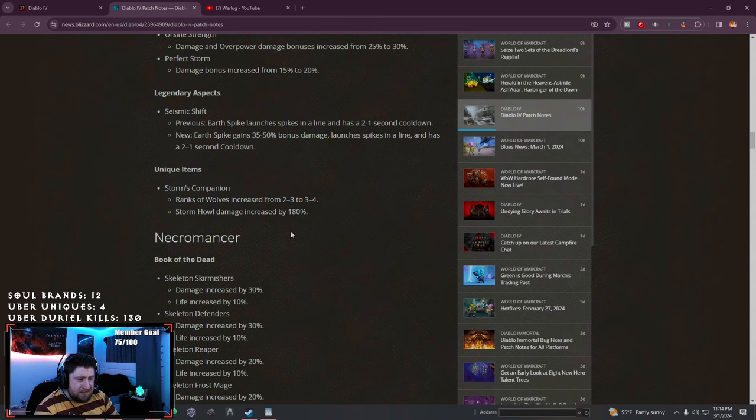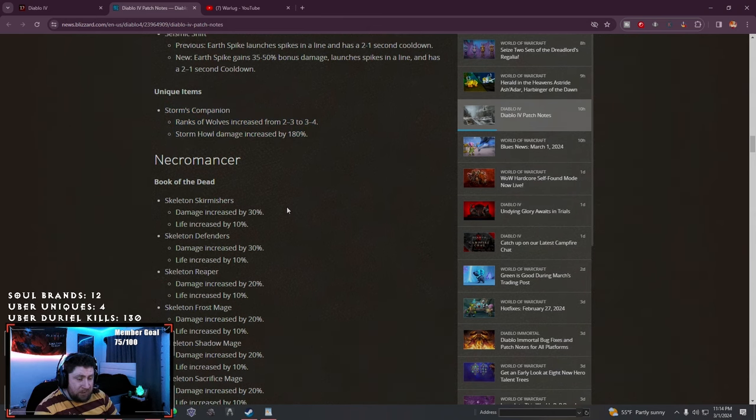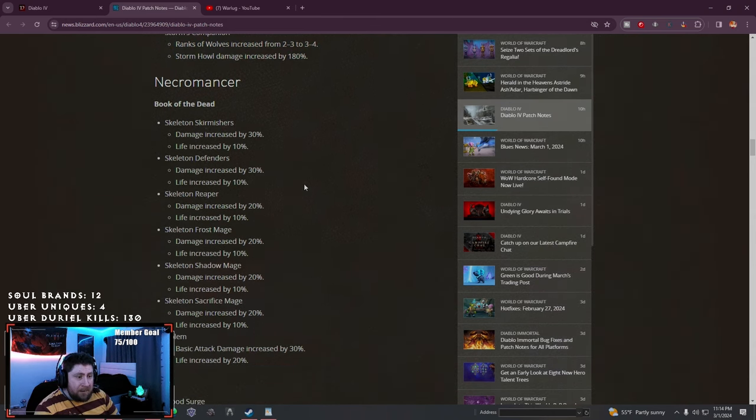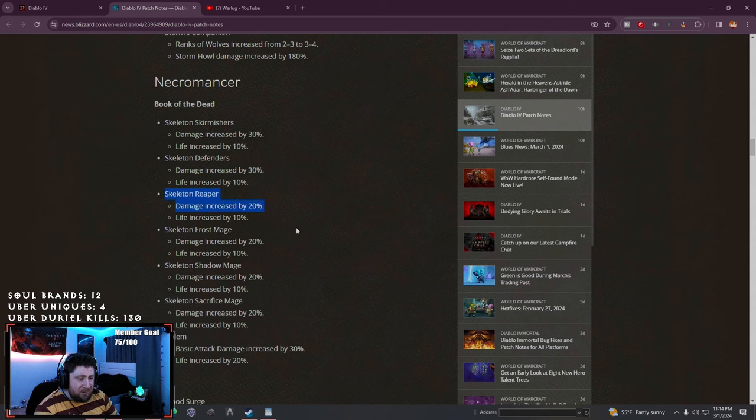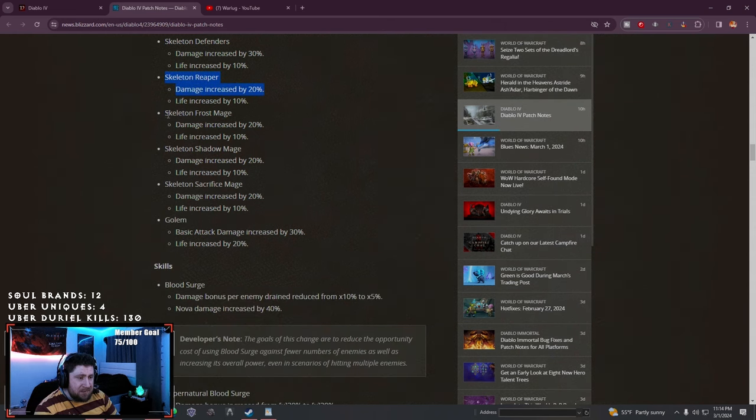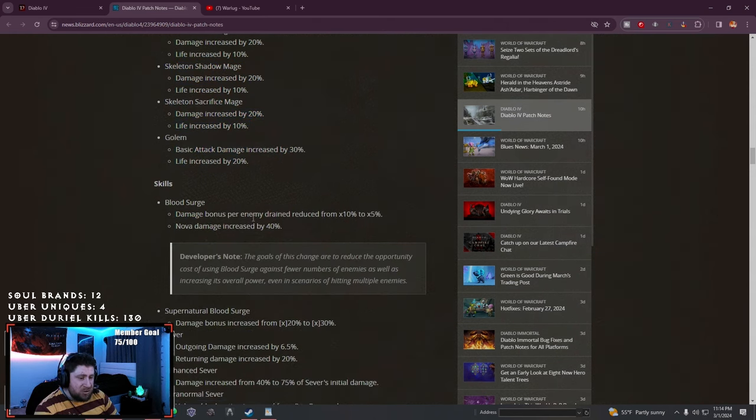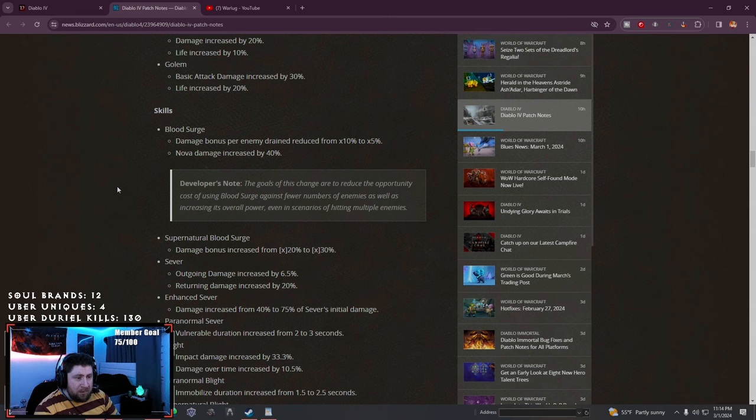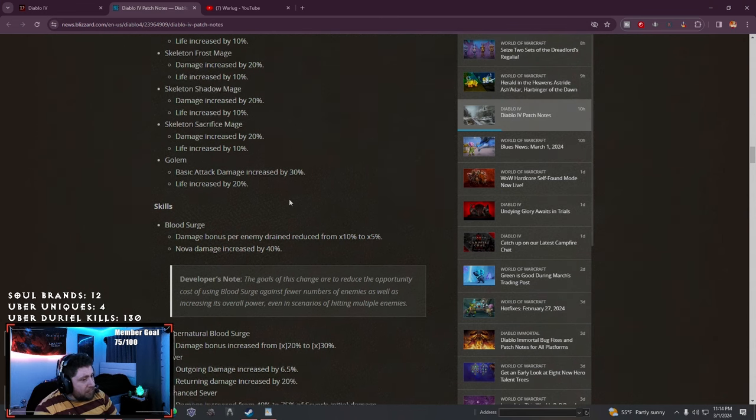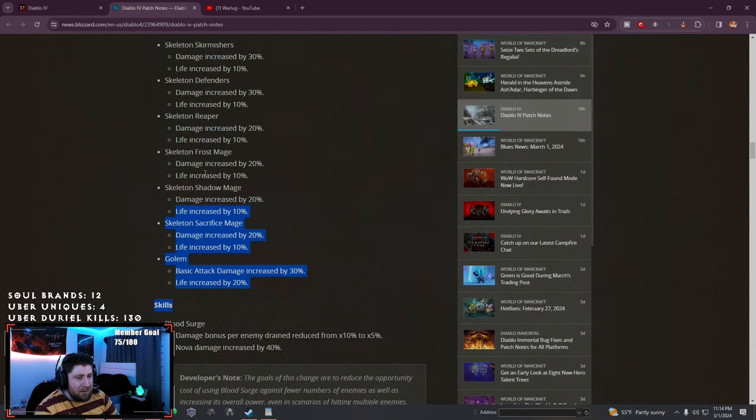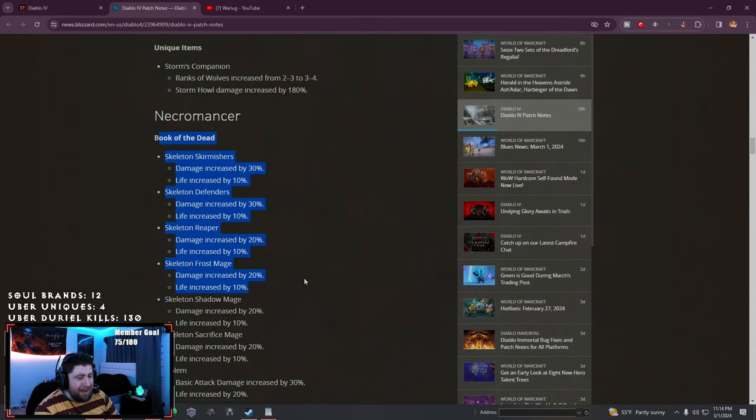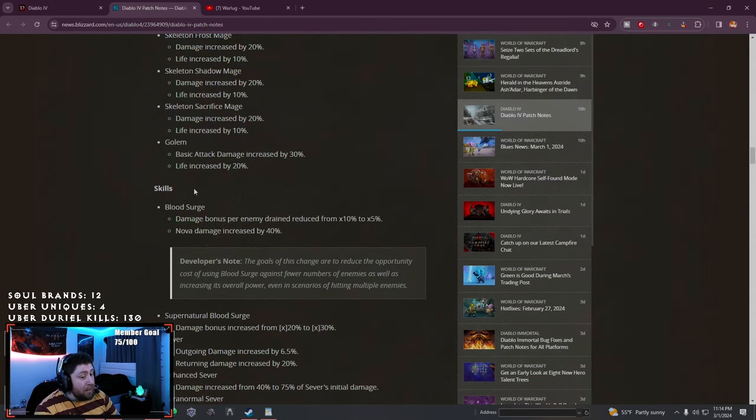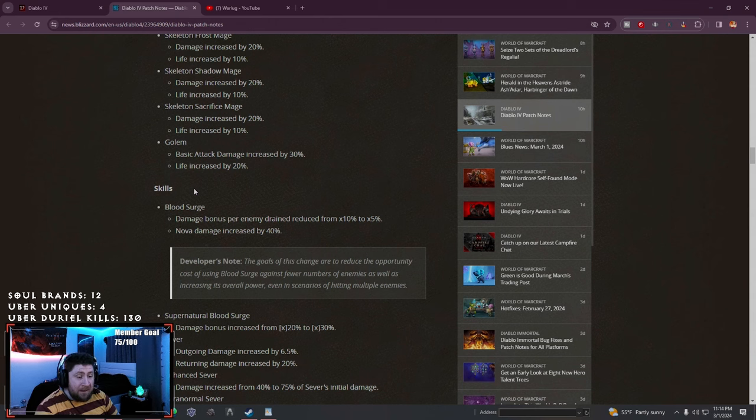Storm's Companion, we got a highlight of this showing how much of an increase, it's really good. Necromancer: we talked a lot about this yesterday. Getting flat damage and life increases across everything - skirmishers, defenders, all the skeletons, all the different major types as well as the golem. Super huge. I really hope that after this update minions will actually be viable in Diablo IV.